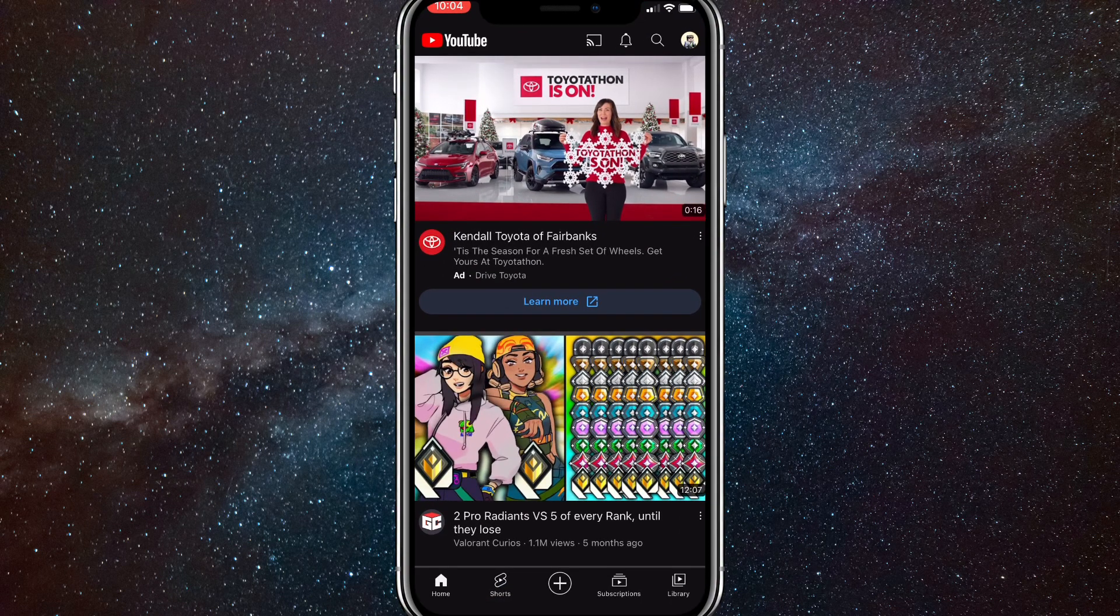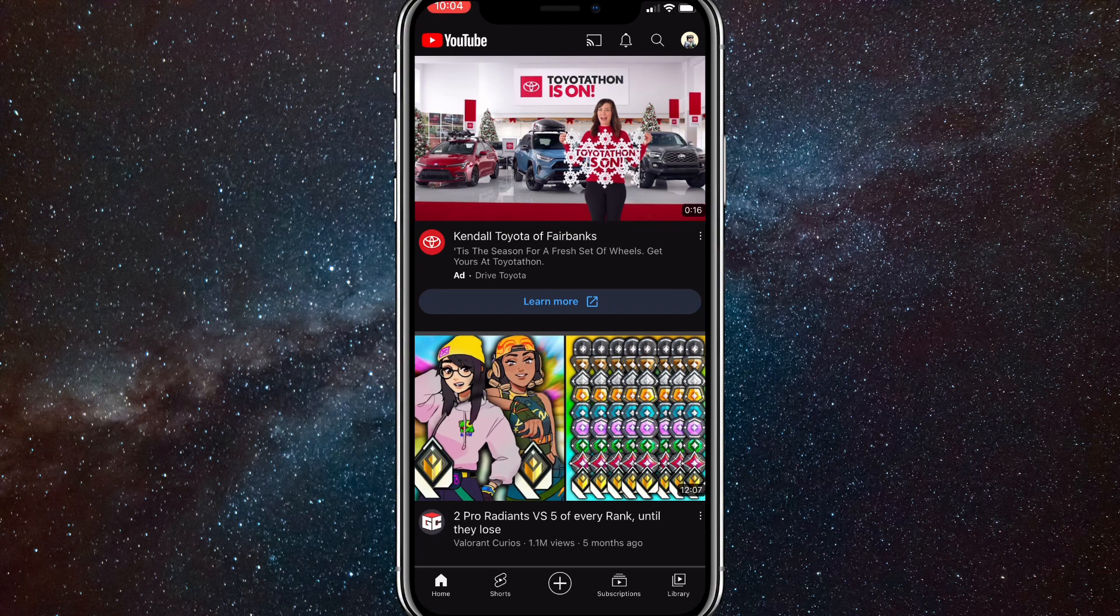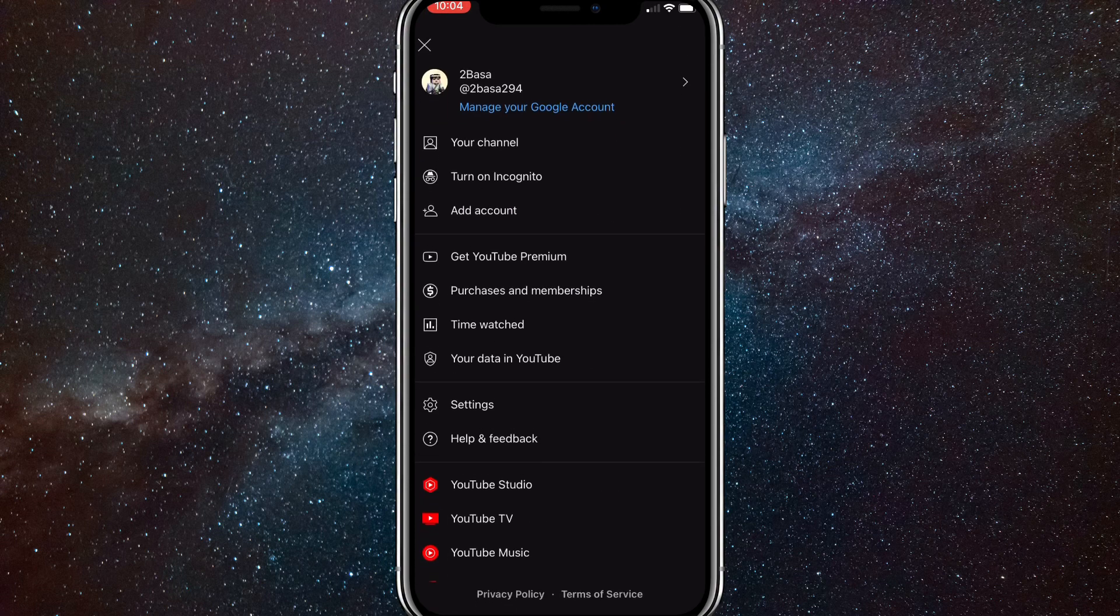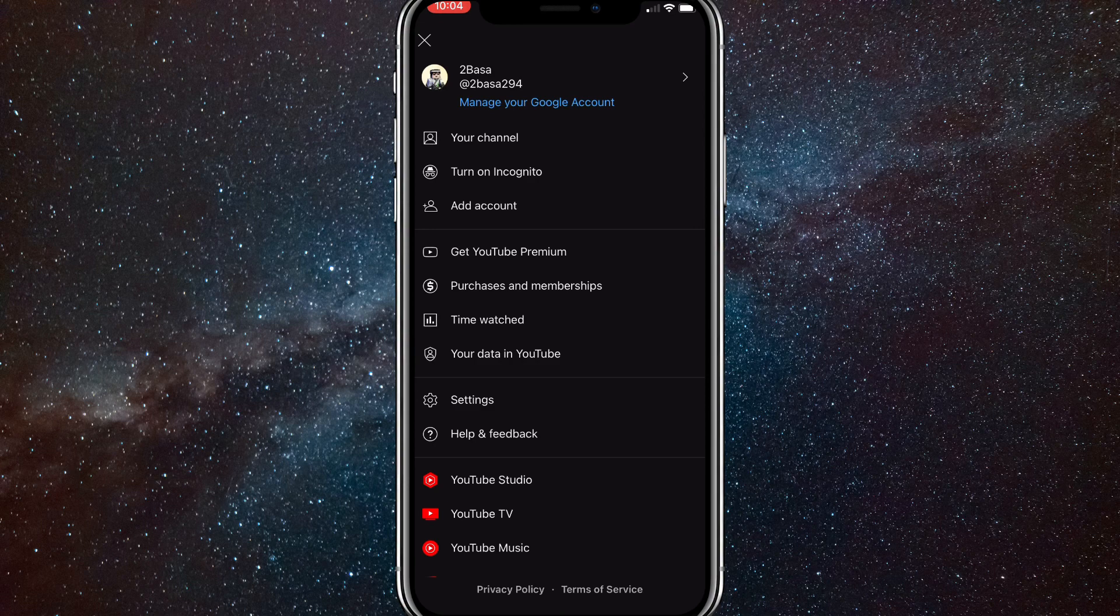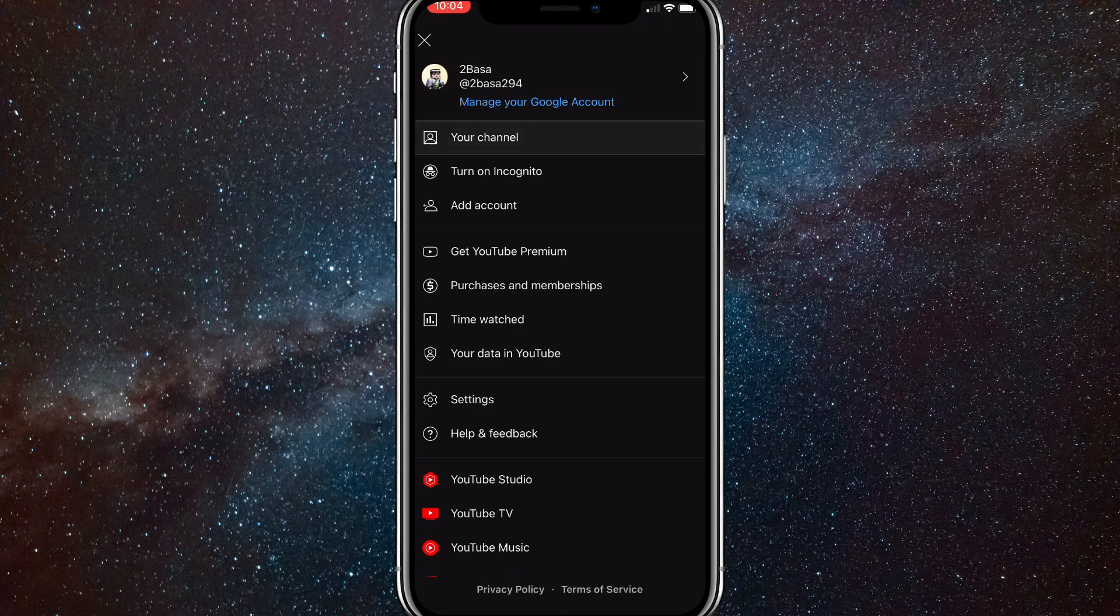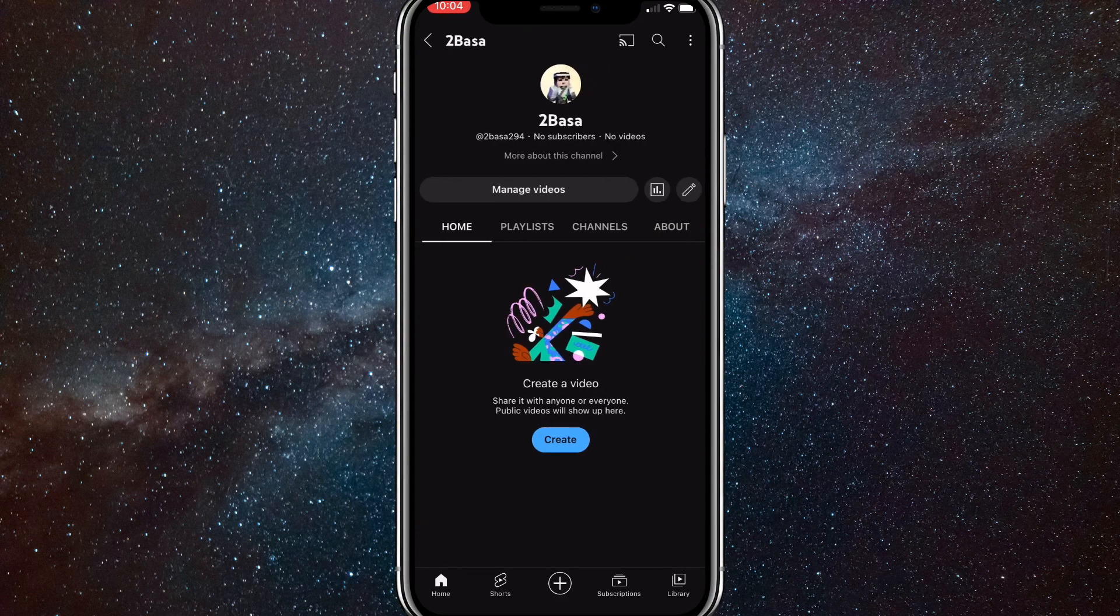Here you'll want to click on your profile picture in the top right corner of the screen, right next to the search option. Once you click on that, this option will come up, and you'll want to click on your channel, which is right below the first option. It's right above turn on incognito. Just click on your channel, and it will bring you to your channel page.